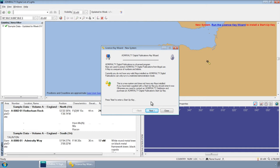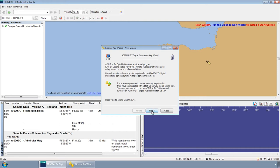Click Next to install your Startup Key. This will take you to the License Key Wizard Add Key screen.